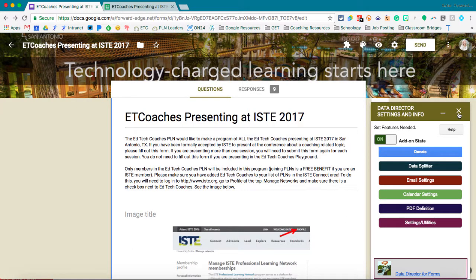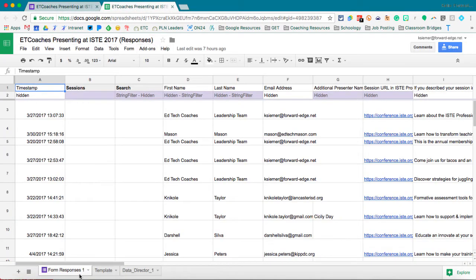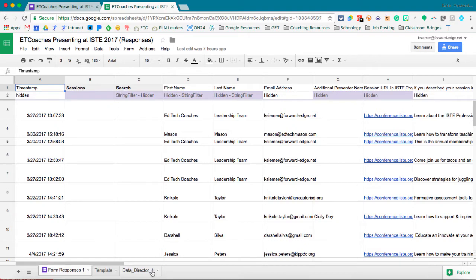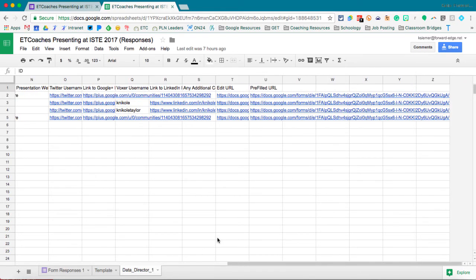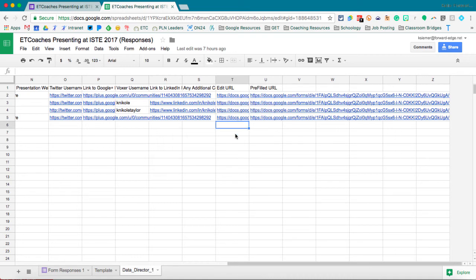When the settings are all on, saved, and activated, then when I open up my spreadsheet there will be a Data Director tab that's added. All the way to the end it will also collect that edit URL and the prefilled URL right there, so I can also access and get to the response form as well.